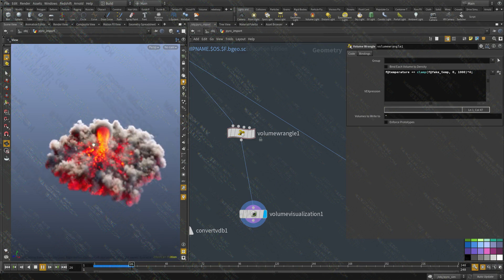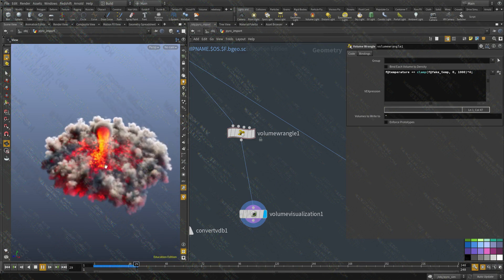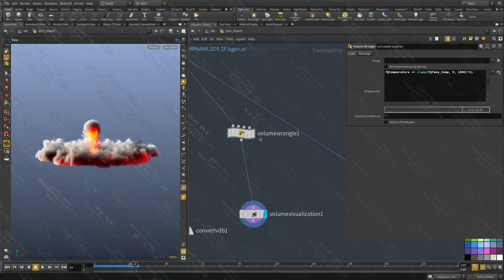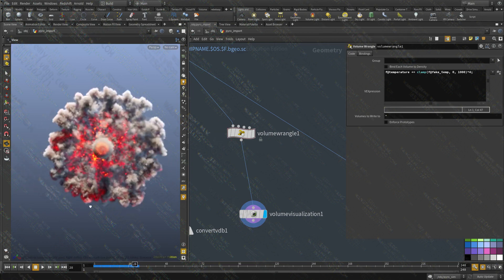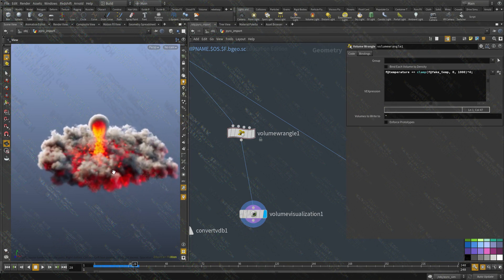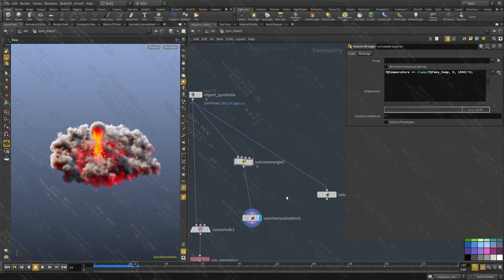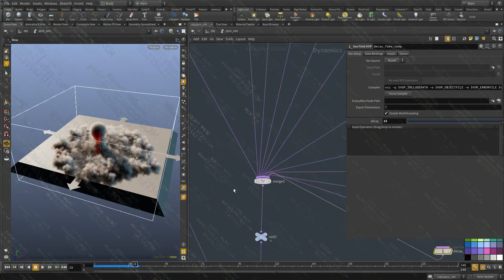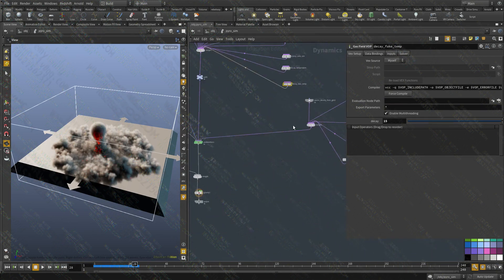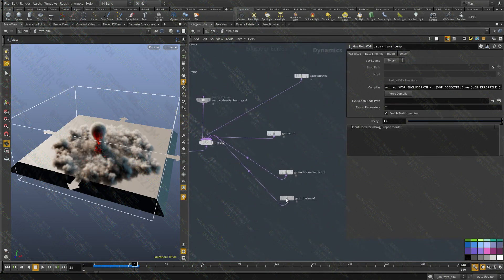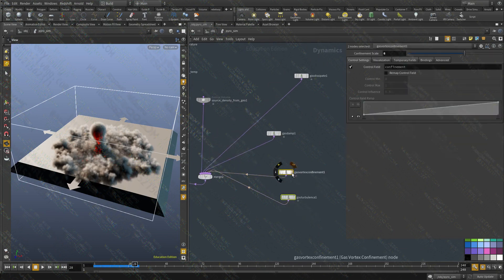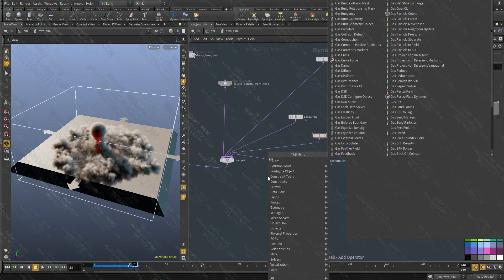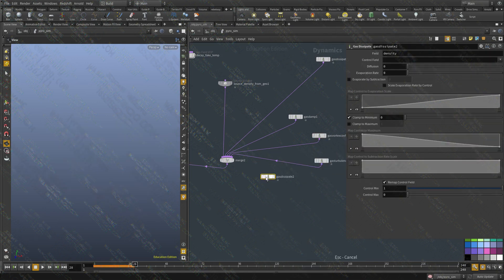And again, this is just an idea of what we can do to create custom fields in DOPS. And it's something that we're going to be looking at in future weeks. Let me run this at a higher resolution. Oh, I remember one more thing. We're going to add one more thing. That is really strong. And we're going to add a gas dissipate.